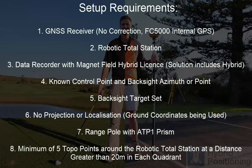A backside target set, no projection or localisation is required as we're using ground coordinates and a range pole with a TP1 prism. Also a minimum of 5 topo shots at a distance greater than 20 metres around the total station.